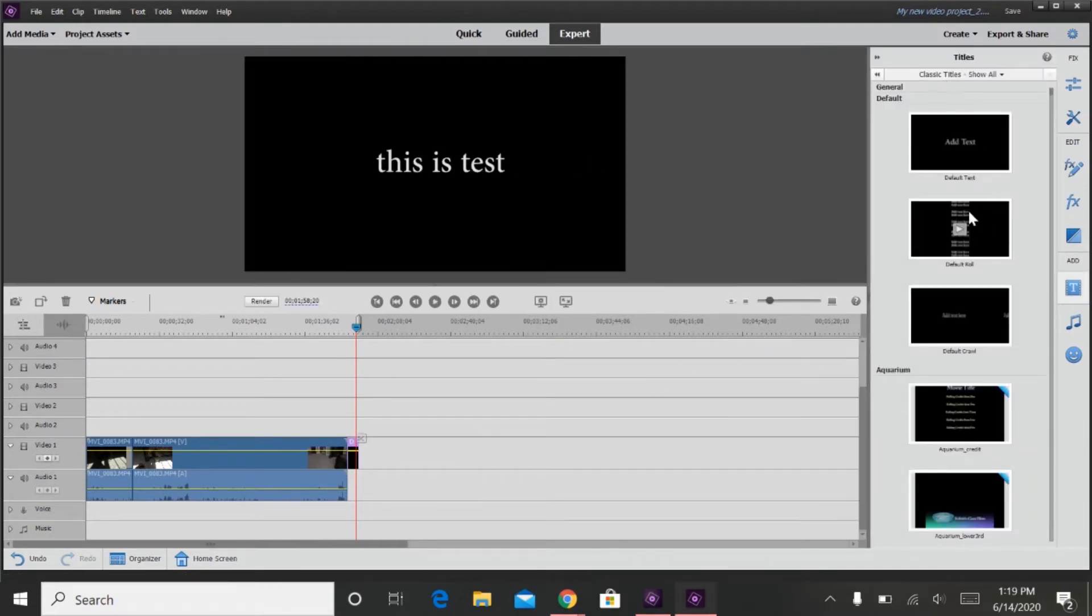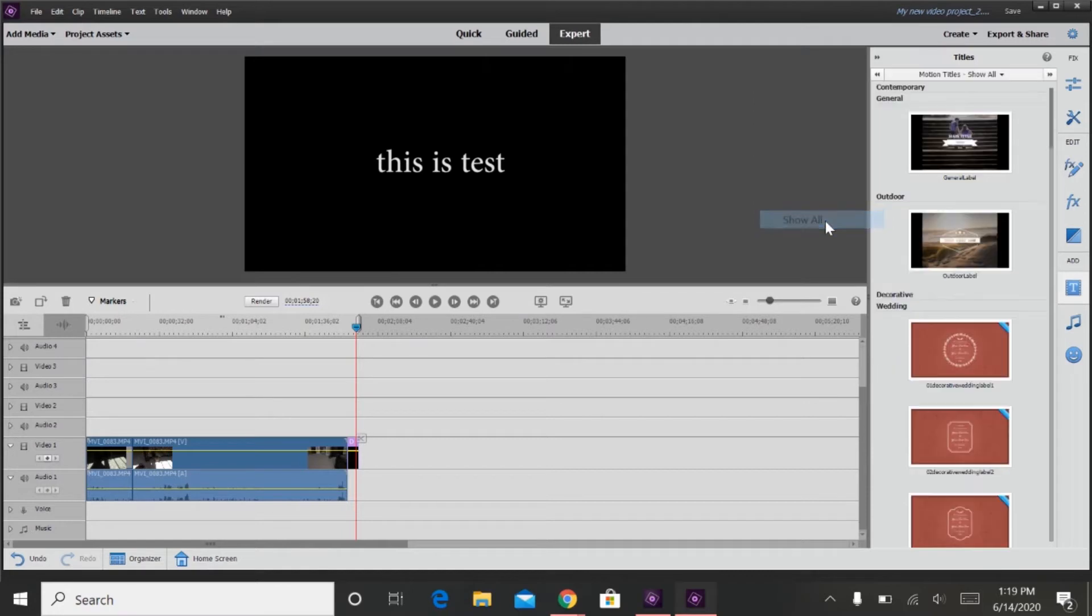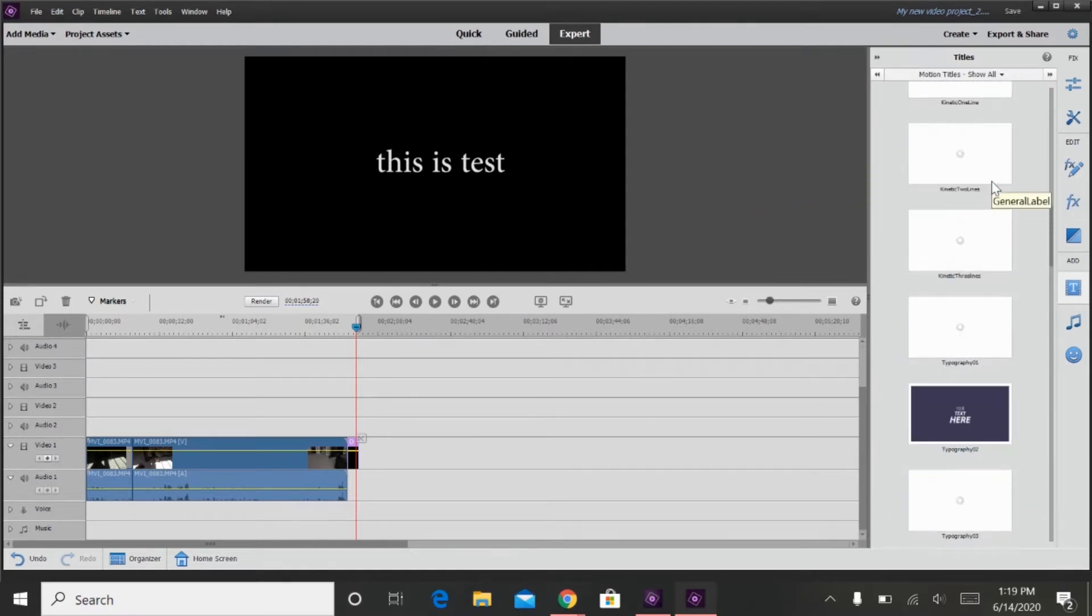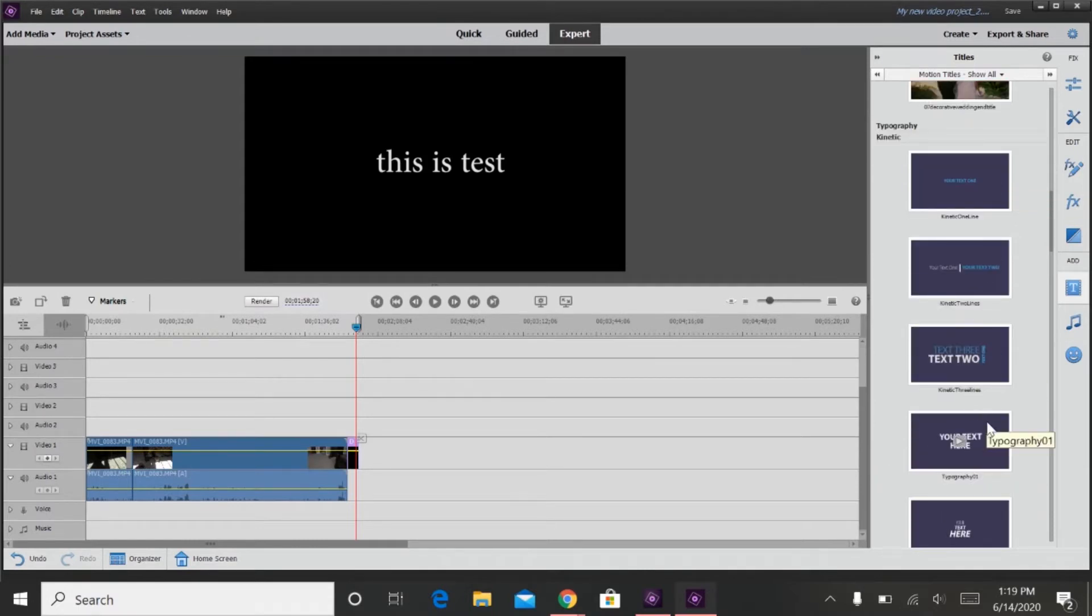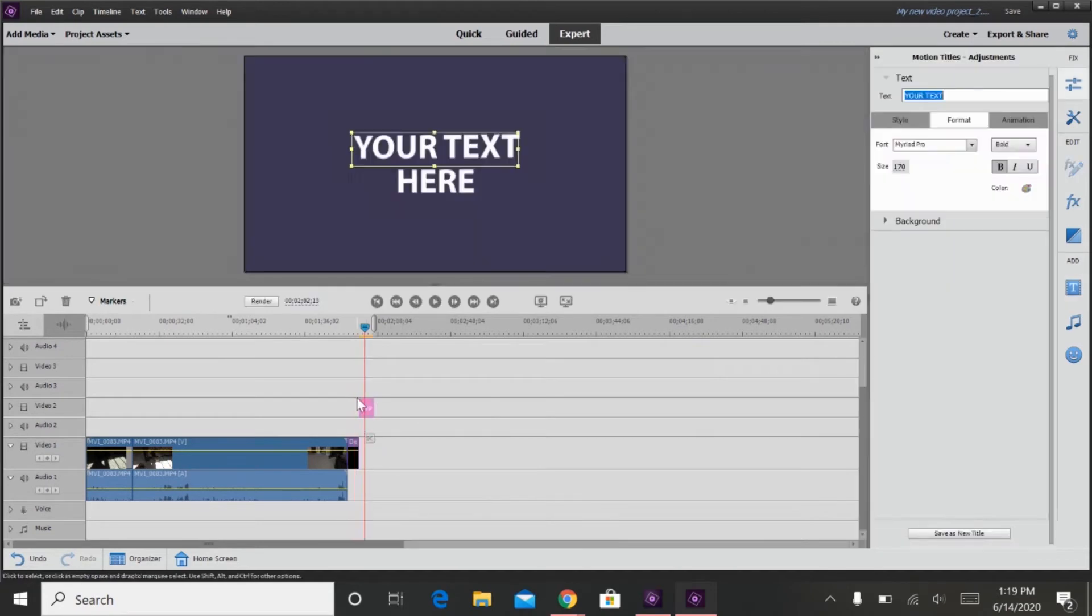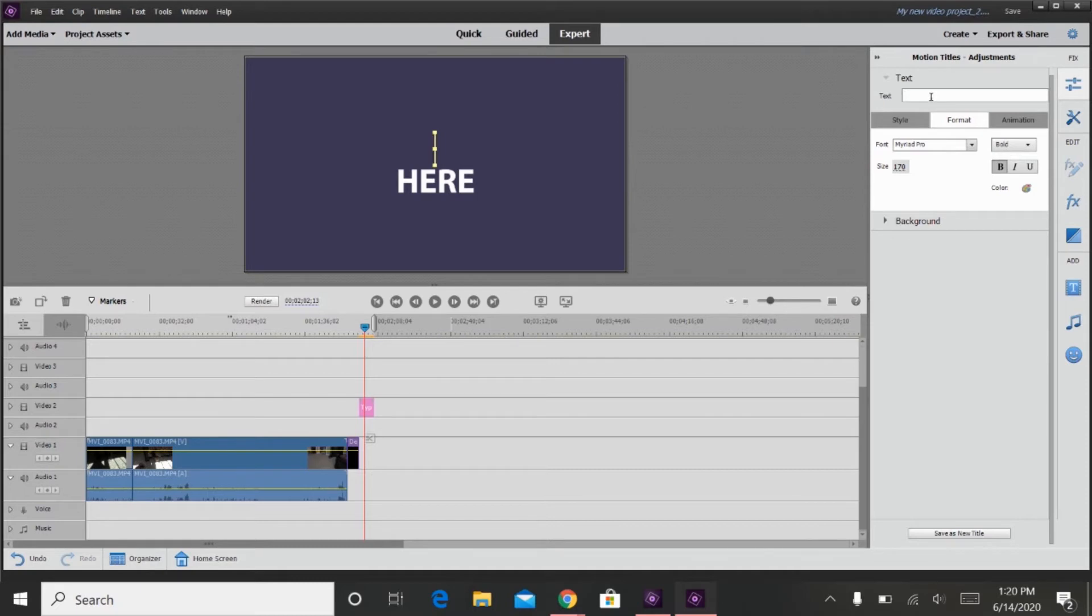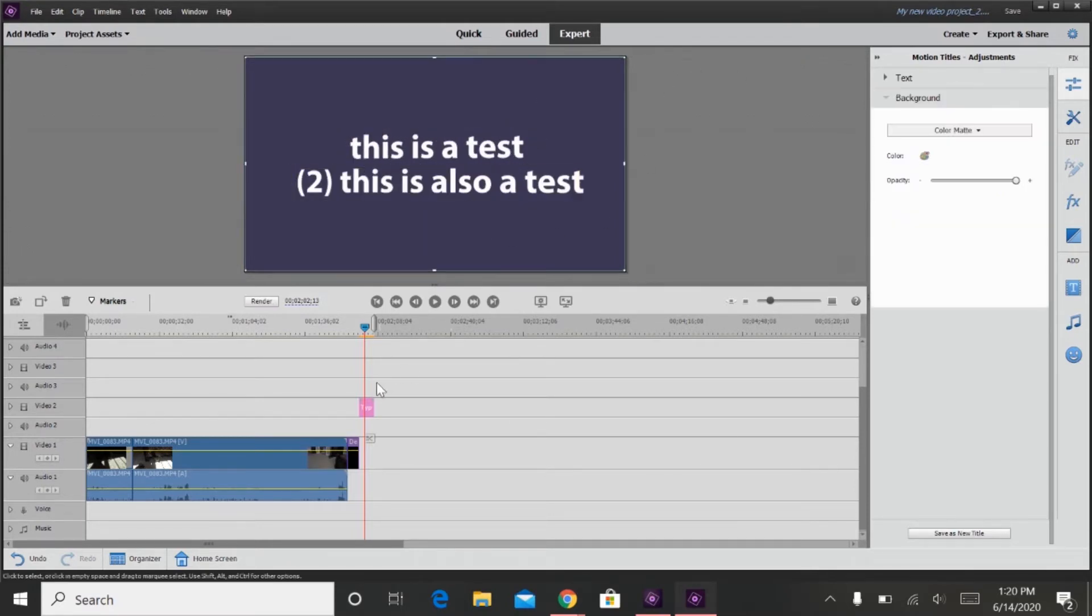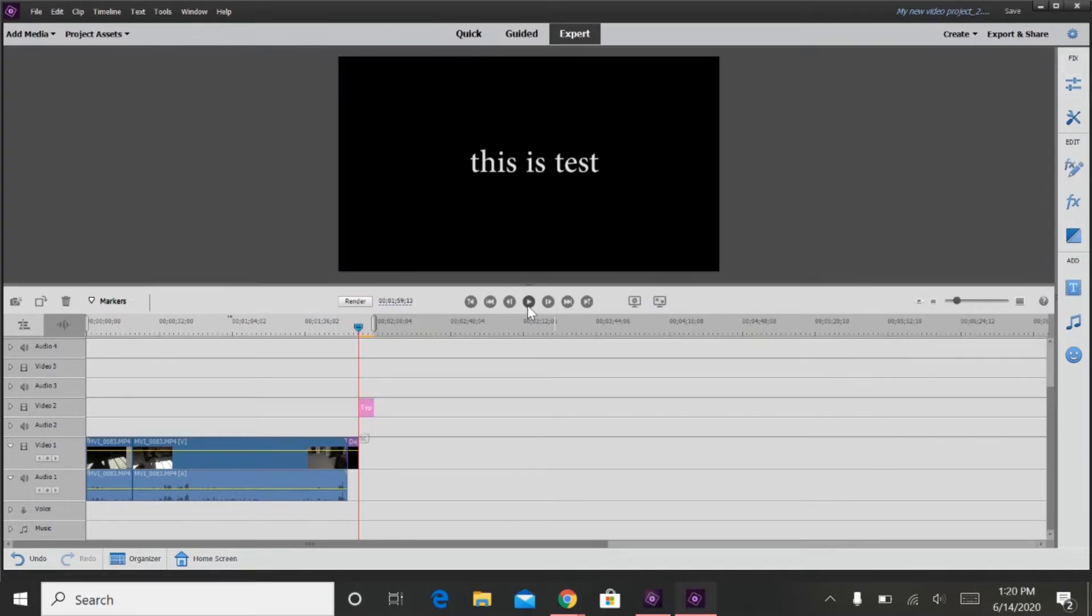Or you can add motion titles, which is what I use most of the time. So you just click the text box, and then over here, you select what you want it to say. And then you have your motion text box there, and then this is what it will look like.